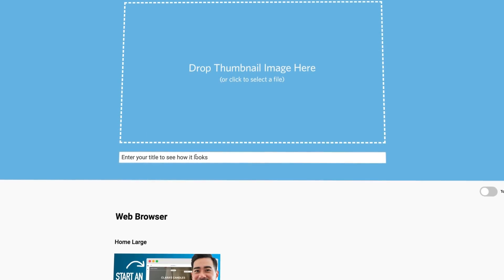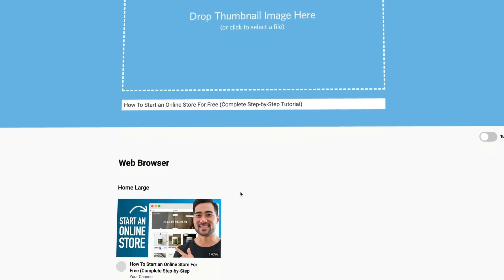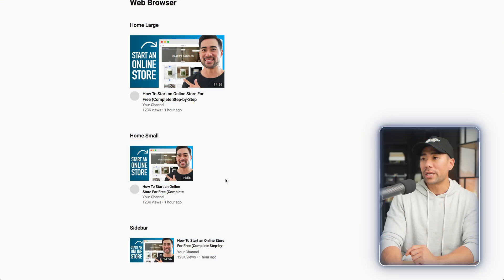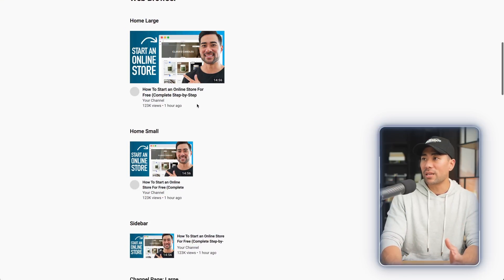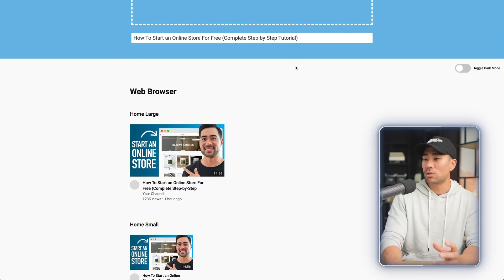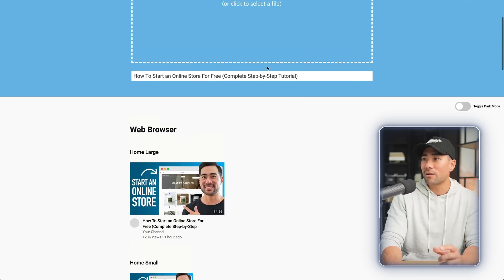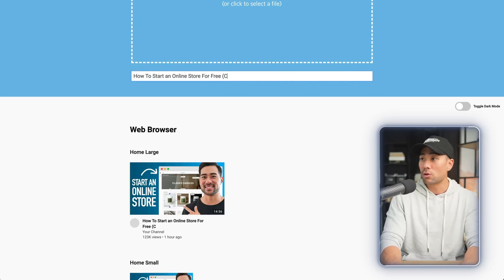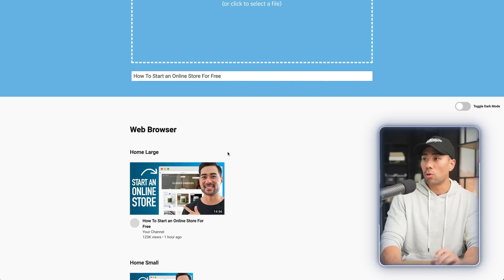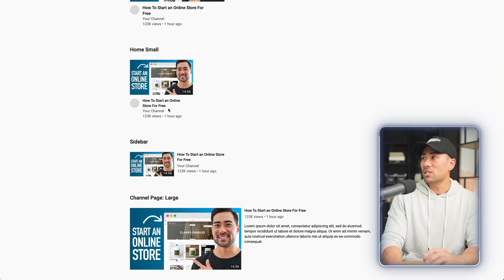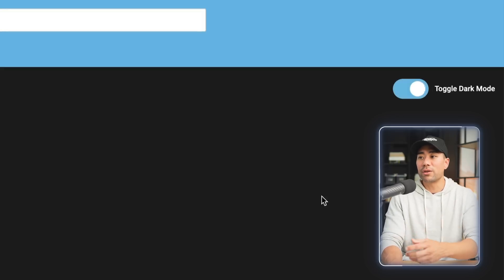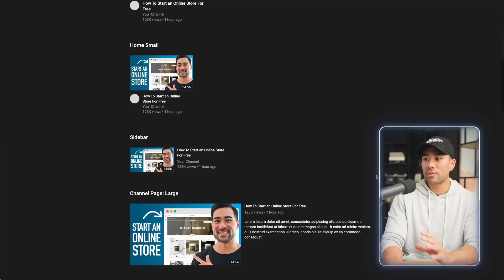It's very easy to use this tool. Simply drag your thumbnail, enter your title, and below you'll see what it looks like. We can see that the title cuts off right here where it says tutorial. We can either cut down on that and optimize the title so that it fits and looks good on all devices and views. You can even toggle dark mode to preview what your thumbnail and title looks like in that mode. So by using thumbsup.tv, you're able to preview your YouTube thumbnail before you hit that publish button.